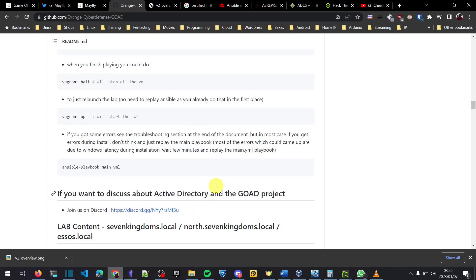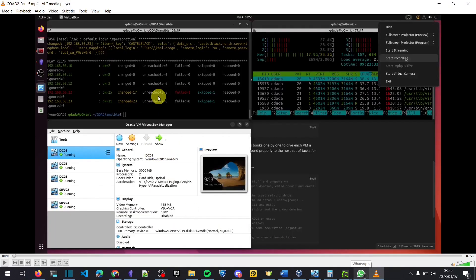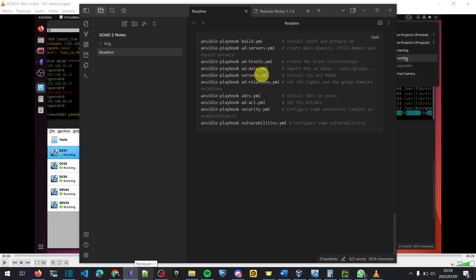Mayfly explains it very nicely on his wiki page — most of the errors that come up are due to Windows latency during installation. Wait a few minutes and then try again. In this video, it's been a few hours since I last tried, because I went to sleep — I didn't want to wait anymore. When I tried again in the morning, AD Servers ran successfully without any errors, meaning IIS and MSSQL were installed properly.